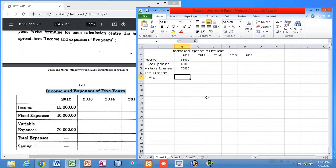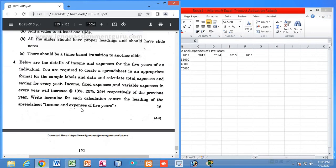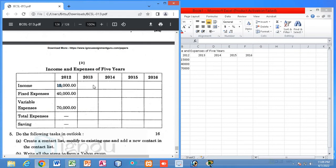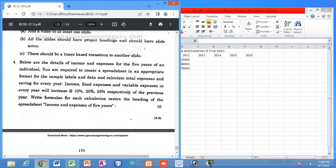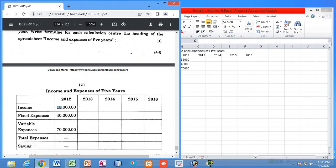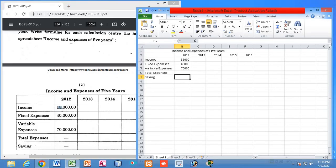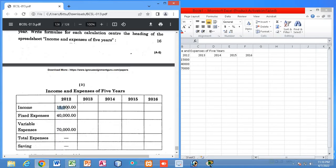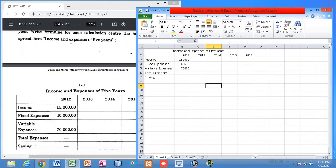I think the data given here is wrong. It says 15,000 as income — that must be monthly income. Expenses can never be more than income, so this data seems incorrect. It could be either one lakh fifty thousand or fifteen thousand per month. Let us assume the income is one lakh fifty thousand.